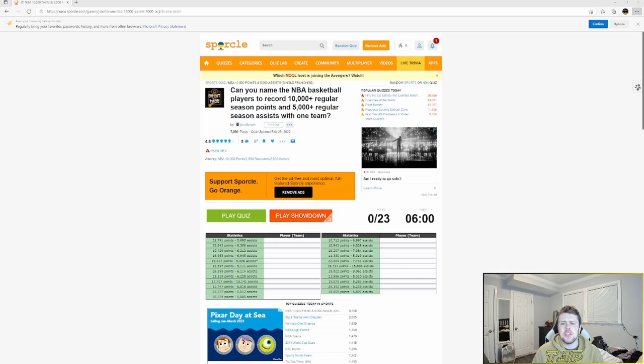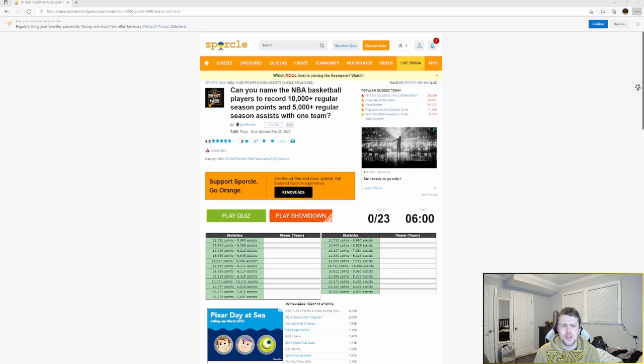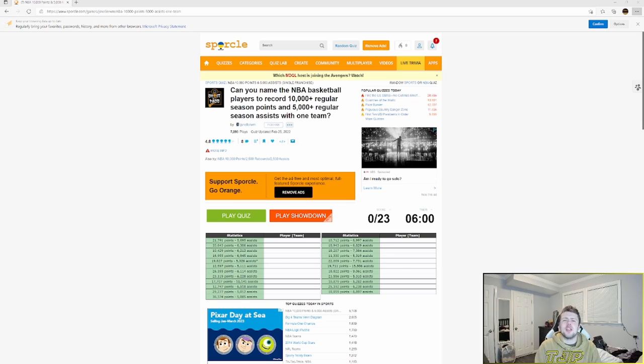How's it going guys, my name is TJP and welcome back to a Sporkle quiz. We're doing another Sporkle video today, so if you guys are enjoying the content, leave a like and subscribe. We're on the road to 1,000 subscribers, so it'd mean a lot if you could subscribe. As of recording this video, I think we're nine away, so if we can get to that, that'd be awesome.